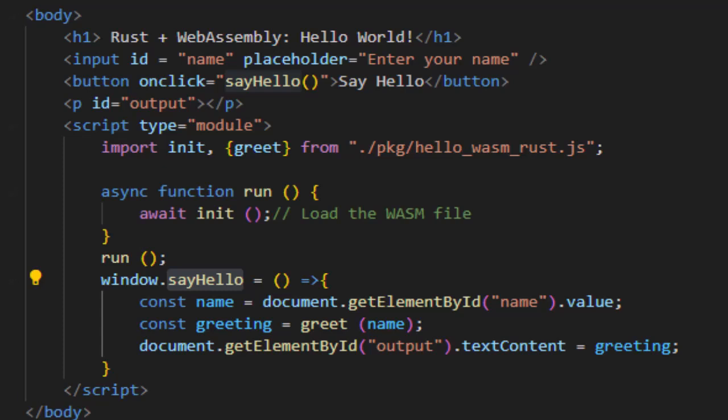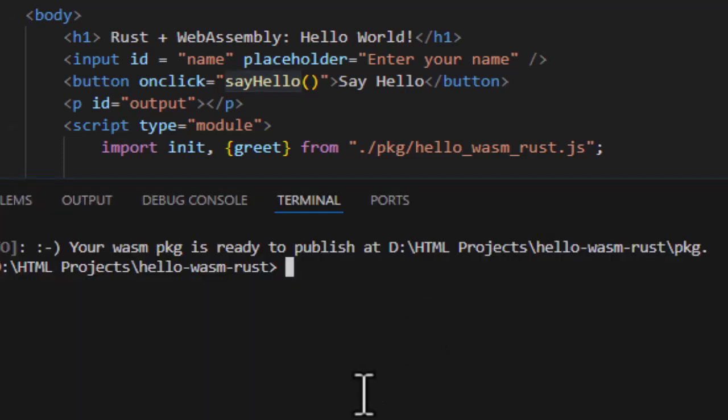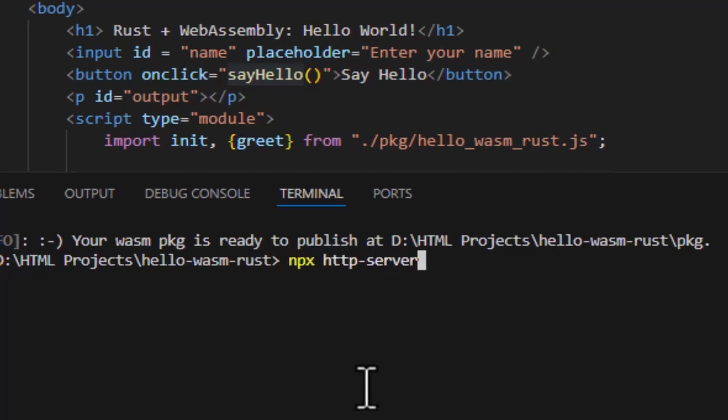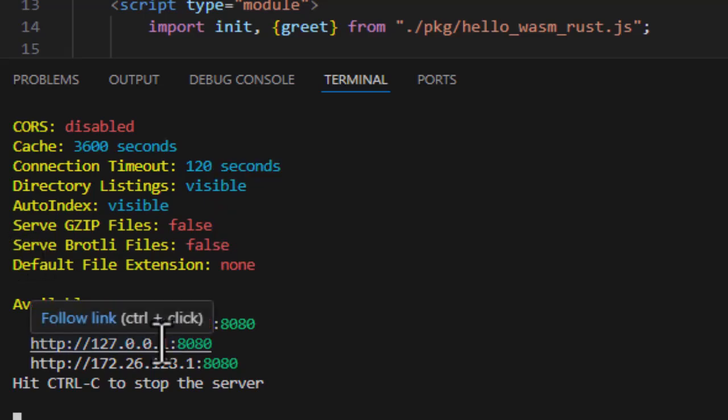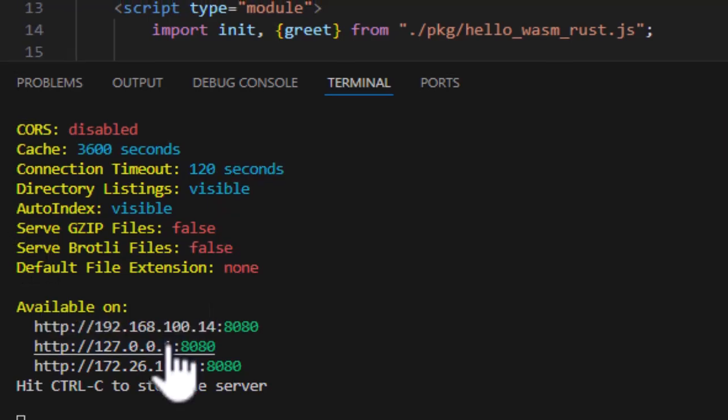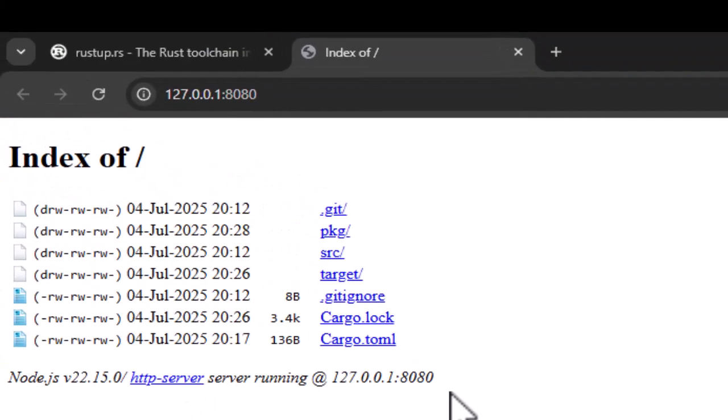So to start, I mentioned my favorite is the HTTP server from node.js which can be invoked using npx http server. And by the way, you can use basic http server or Python's http server using any of the commands which are being displayed right now. All of these are going to give you a URL which you can click and see your files.